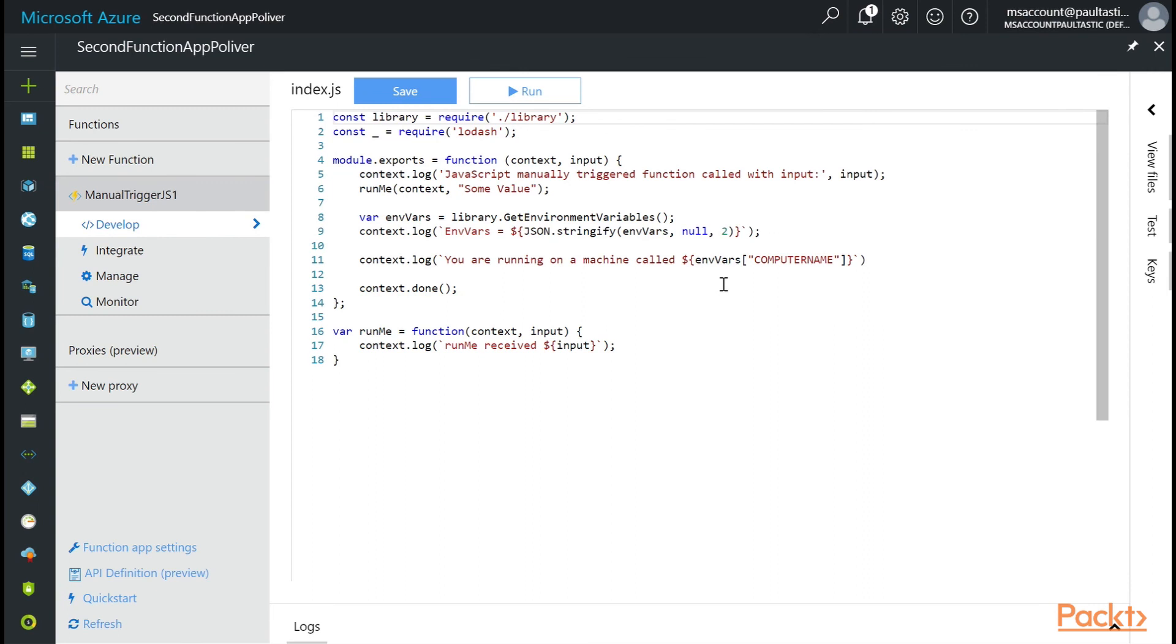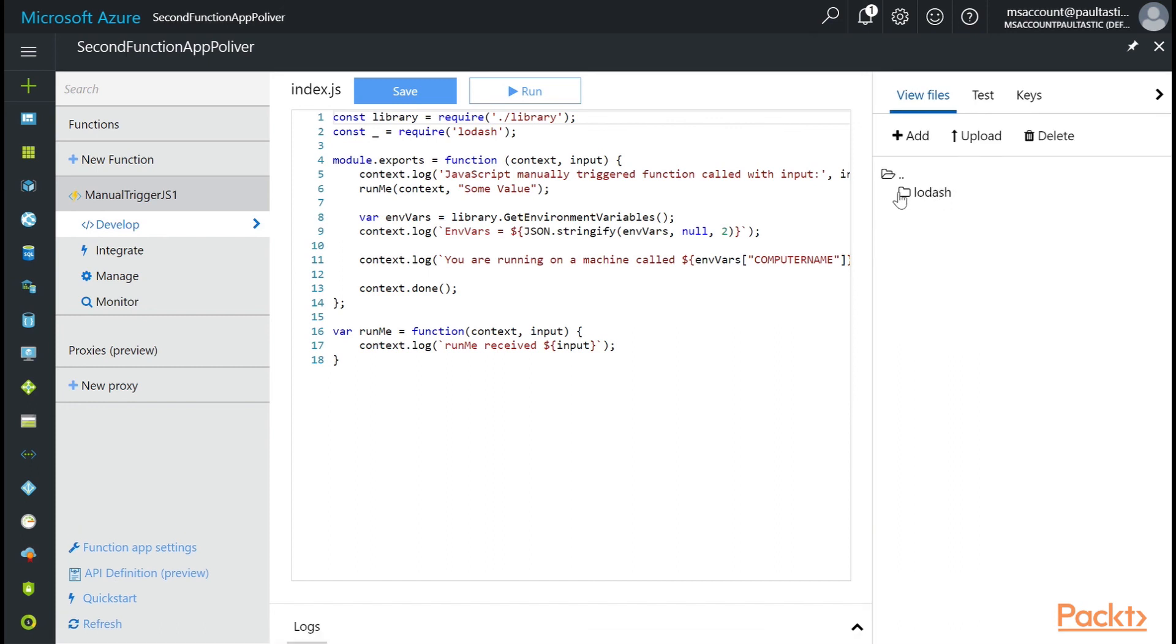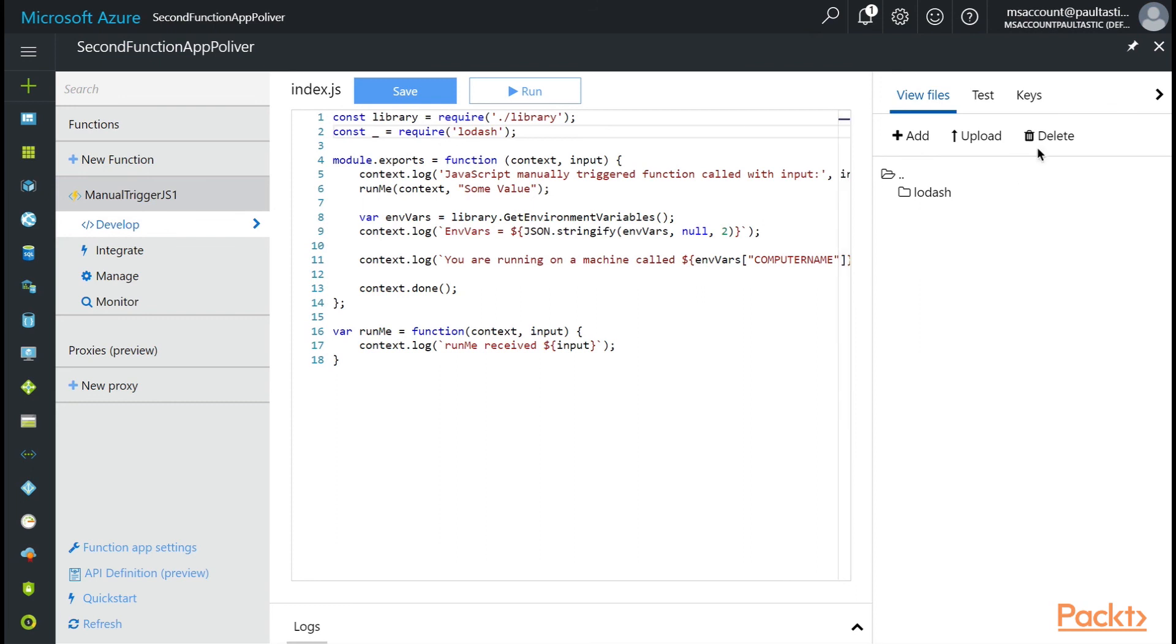Now I'm going back to my function in the second function app. And when I come over in here, you can see if I go to view files. You now have a node modules folder sitting here. And it does have Lodash installed in it. So to use it, why don't we go down here.